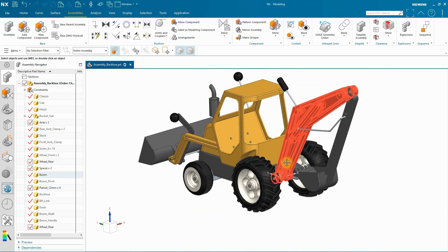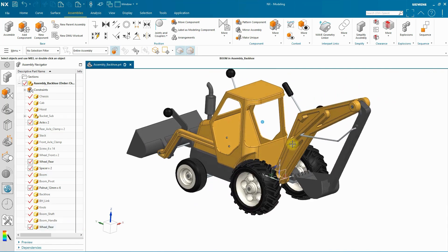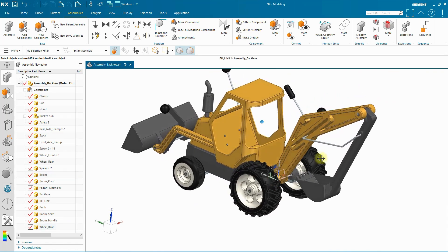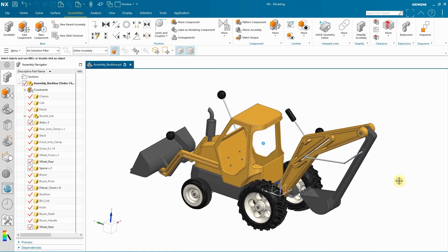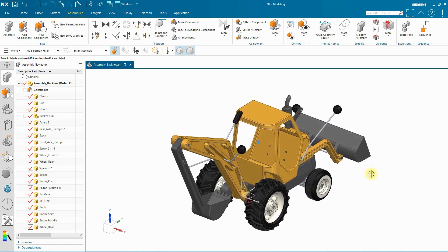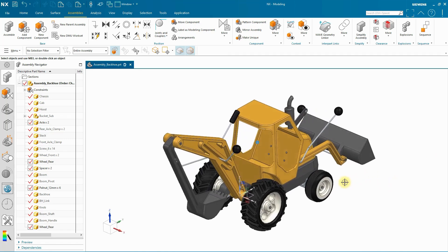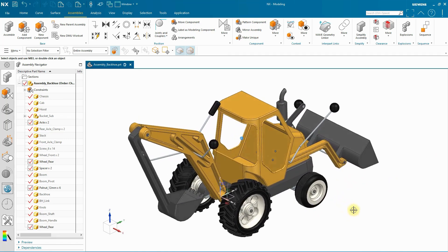So now I've completed my assembly. And I can quickly add components and build up an assembly. And it's made really easy in NX with the ability to copy and paste components and their constraints.